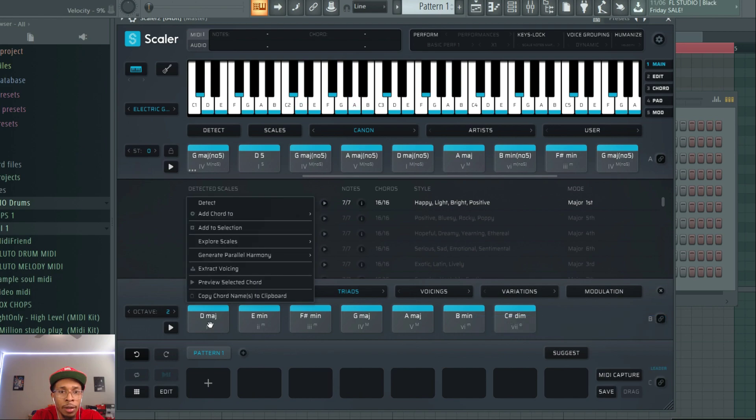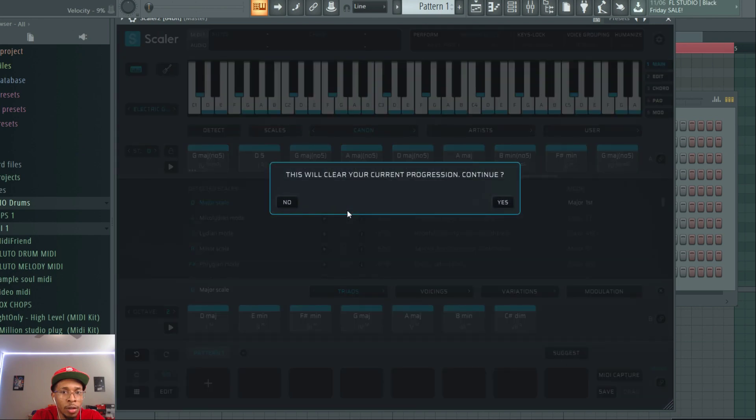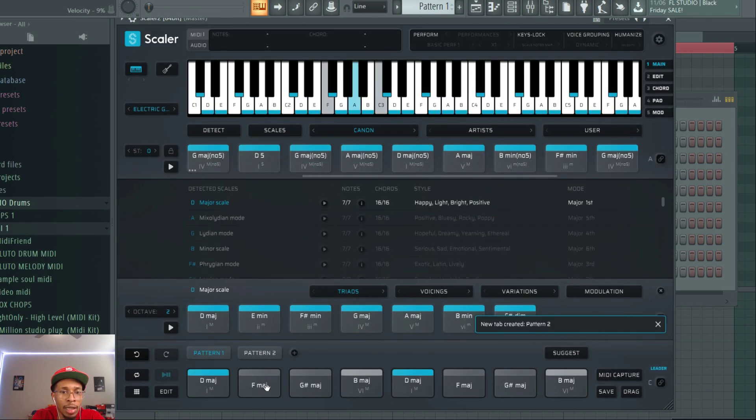You can select generate parallel harmony. This is something new. Before it was just semitones. Now you can use minor thirds. And this is good for soundtracks, actually. If you do like movie soundtracks or anything like that, TV, this is good for that.